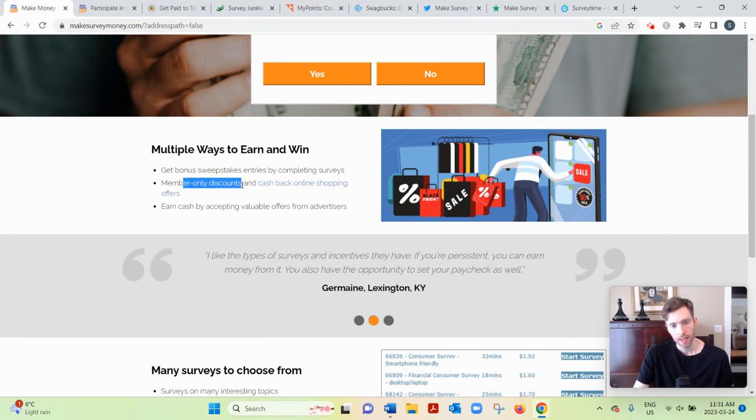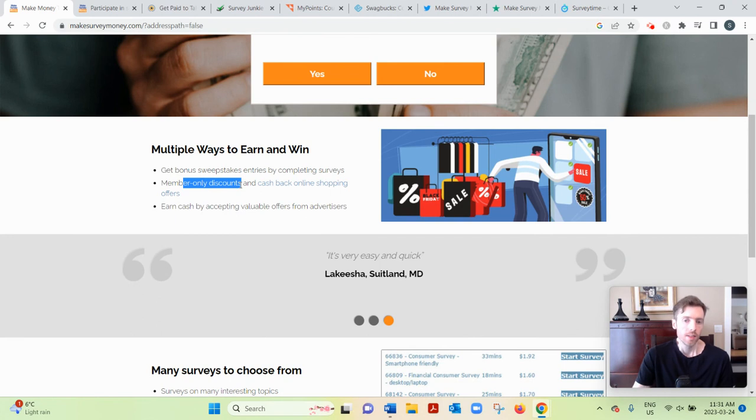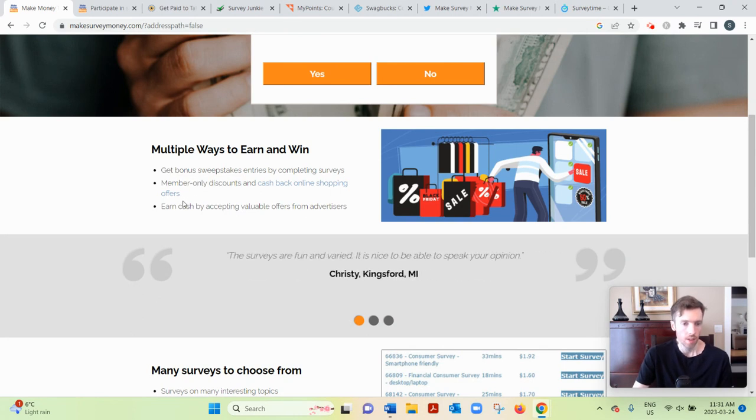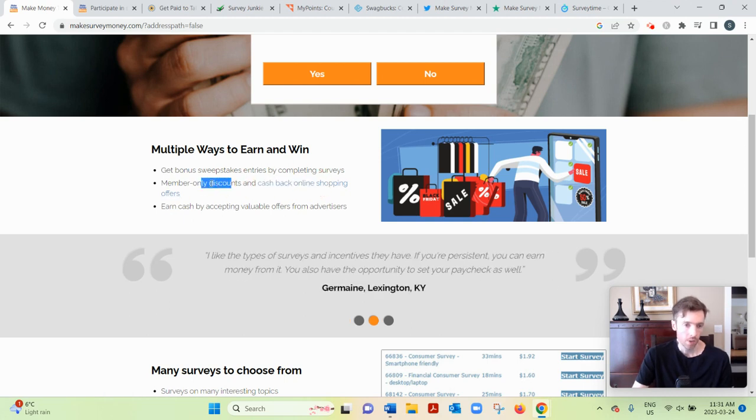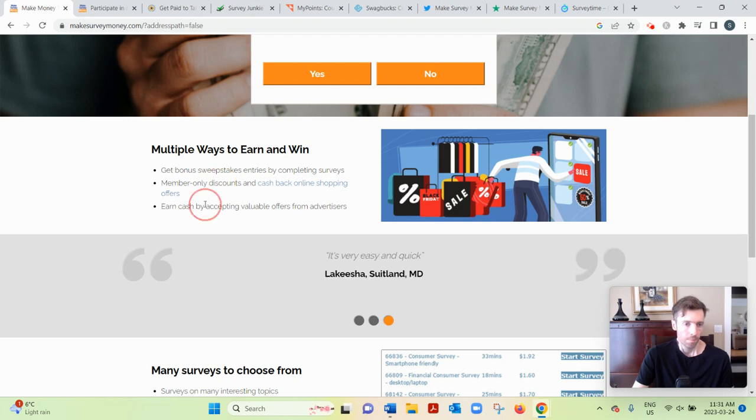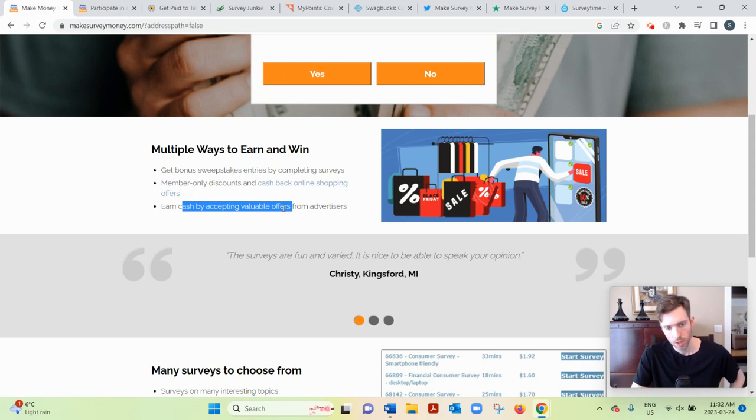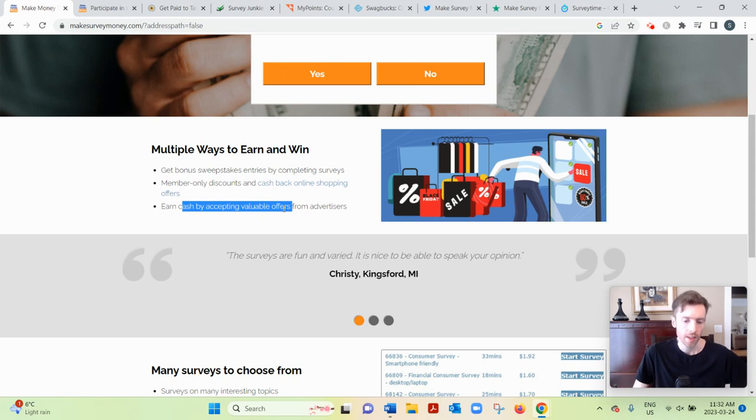Discounts and cashback on online shopping. So not earning money, but saving money on stuff you would have bought anyway at certain stores. I would probably just go to a site that specializes in cashback—you'll get more opportunities.